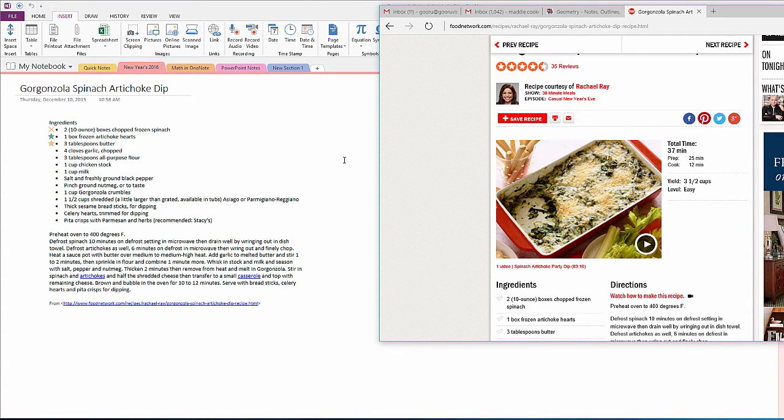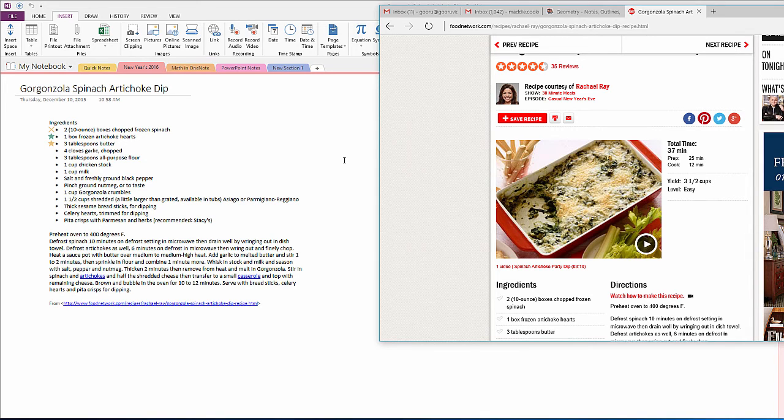A second shortcut you can use to insert an image is to take a screenshot and insert it directly into your OneNote tab. This is done with the Windows logo key, Shift, S as in Sam. So I'll hit Windows key, Shift, S.